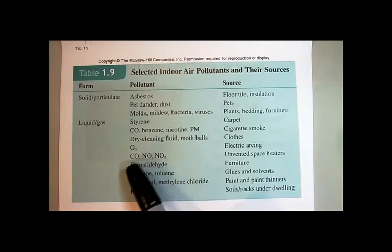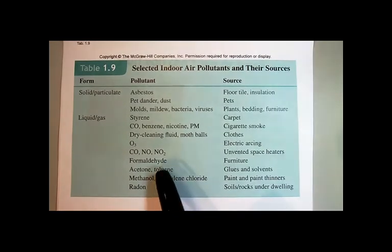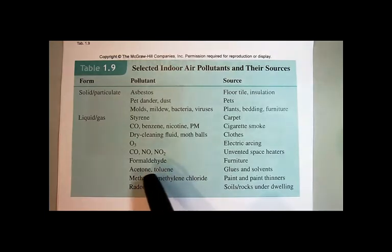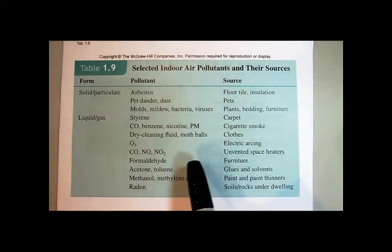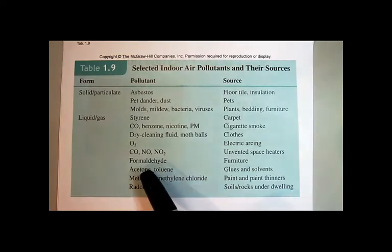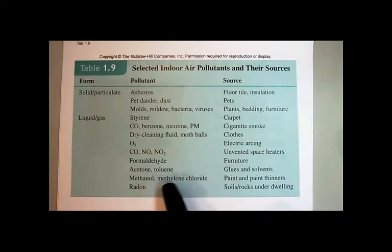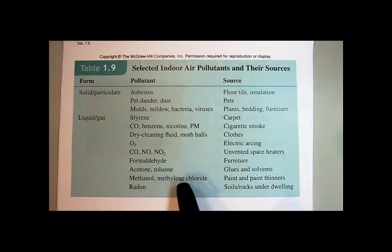Formaldehyde is another small molecule found in some furniture — it's a volatile organic compound that just evaporates out over time. Acetone and toluene are solvents used in glues, like fingernail polish remover or paint thinner, and they are volatile organic compounds that have been shown to be carcinogenic. Methanol and methylene chloride are found in paints and paint thinners — methanol itself is a poison, and methylene chloride is a carcinogen.